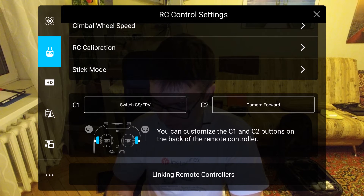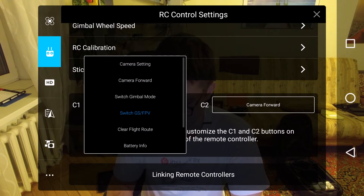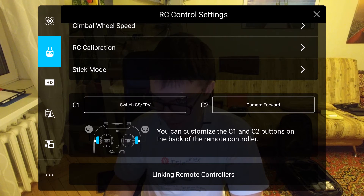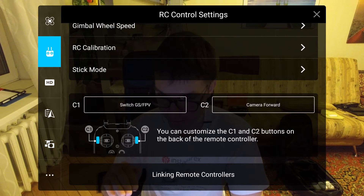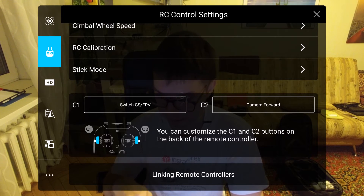For the C1 and C2 buttons on the back of the transmitter, I leave C1 as switch FPV and map, and C2 as rotate the camera forward — which switches between the camera facing forward and the camera facing downward.